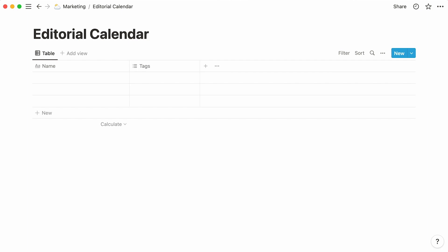By default, each database type already contains a certain structure. In the table layout, you'll find a column to the left called name, and a column next to it called tags. The first column is where you can add and name the entries stored in this database. In this case, every row represents an editorial piece.